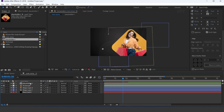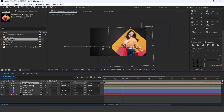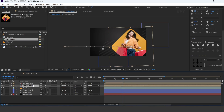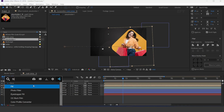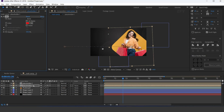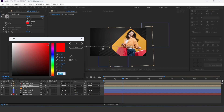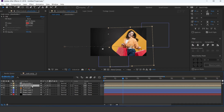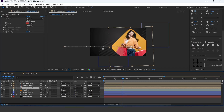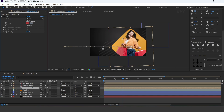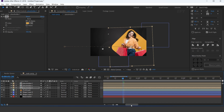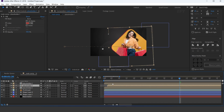Now duplicate the layer. Then select the bottom layer and apply a fill effect and change the fill color. Change the fill color, then again duplicate the layer and change the fill color. Move the top 2 layers a few frames forward.